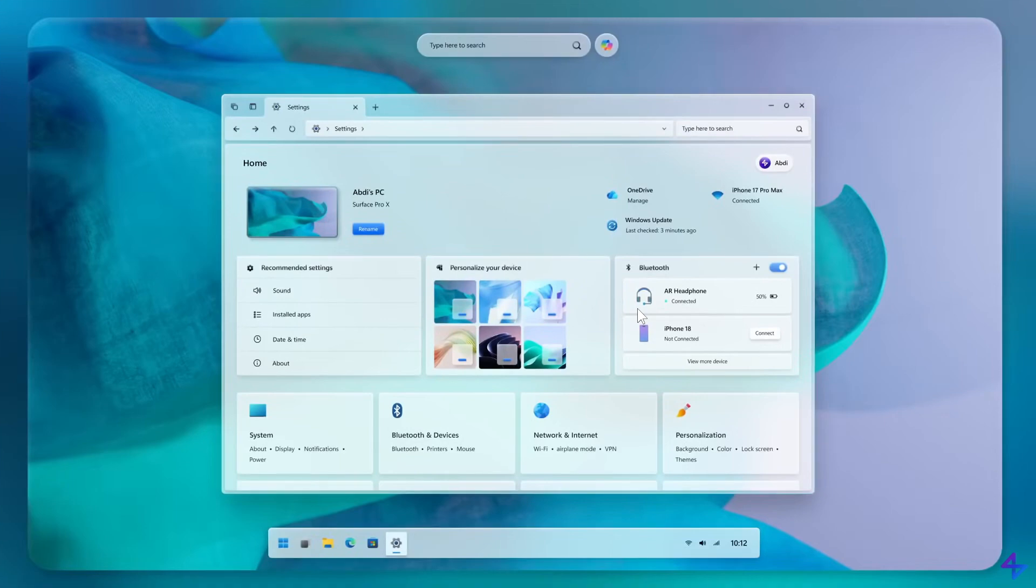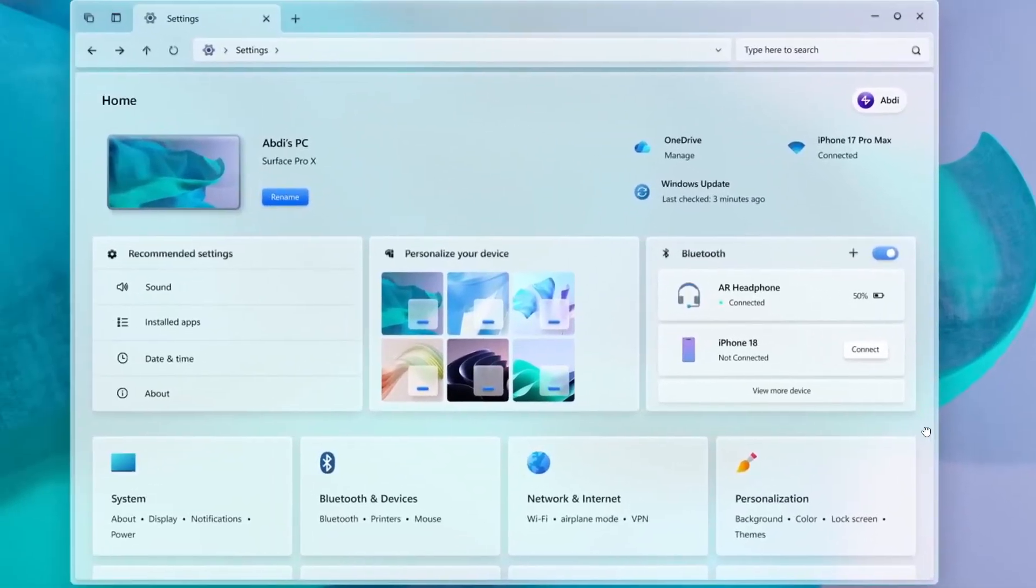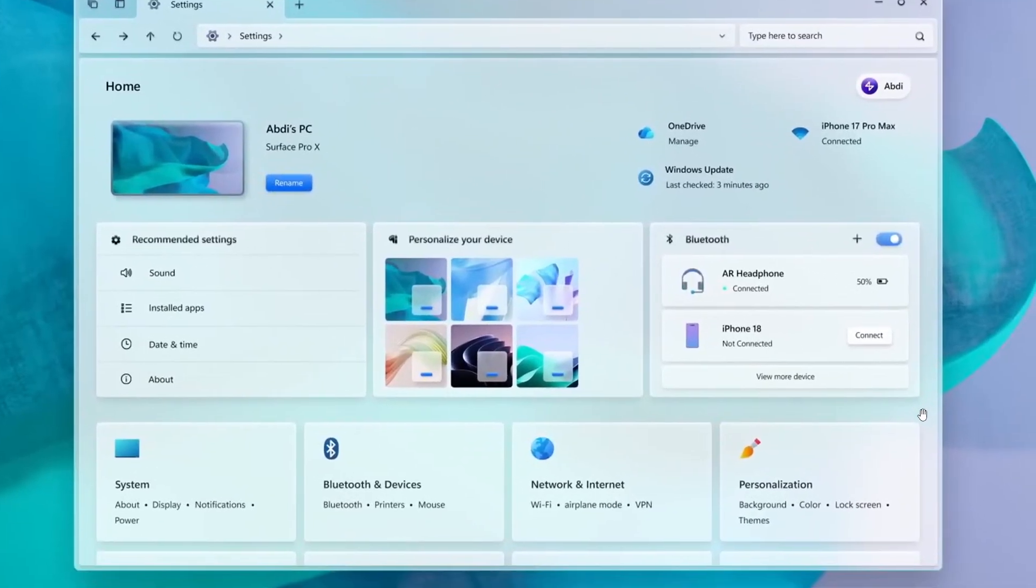Here we have a combined Settings and Control Panel, which is a nice touch.